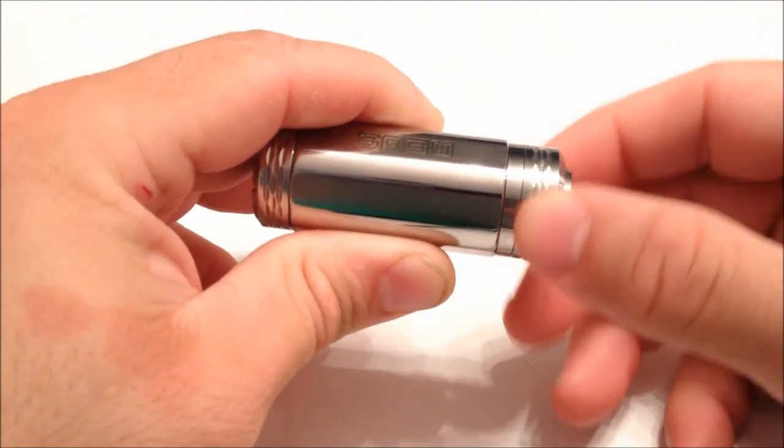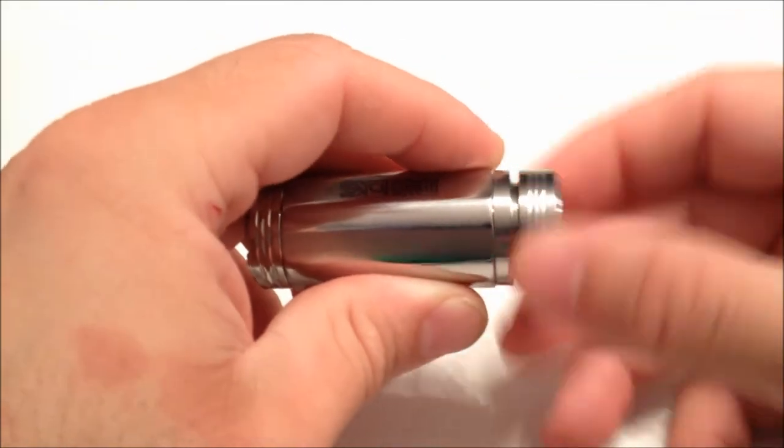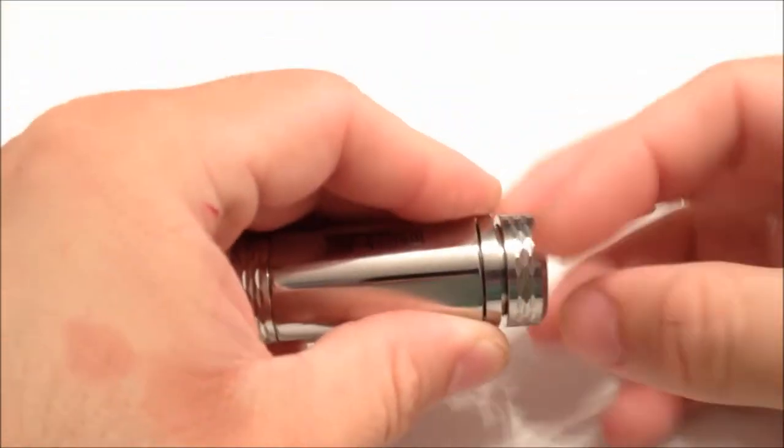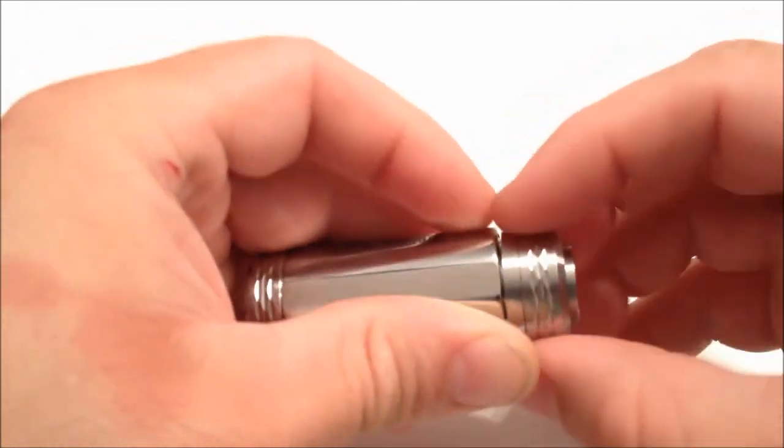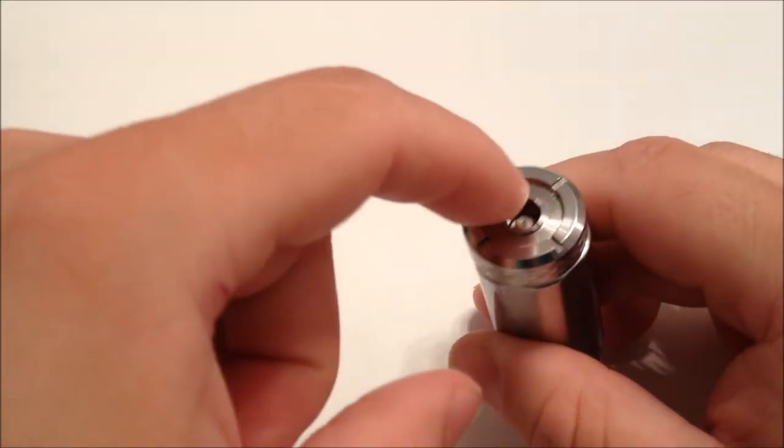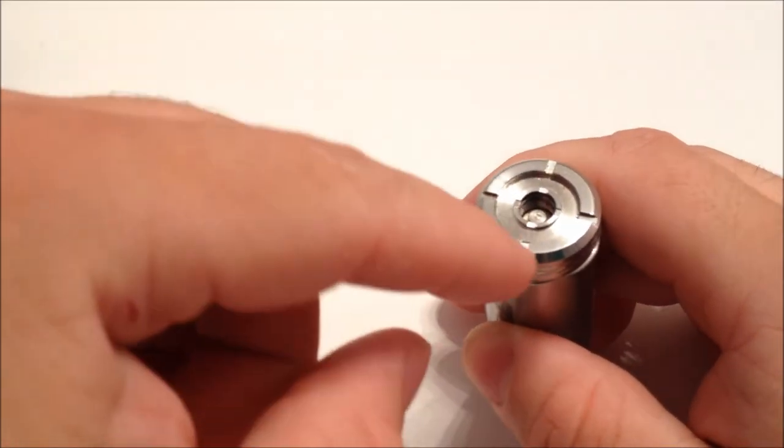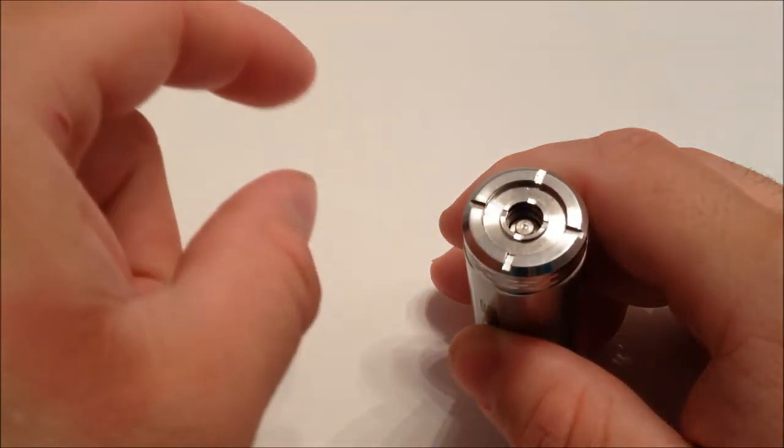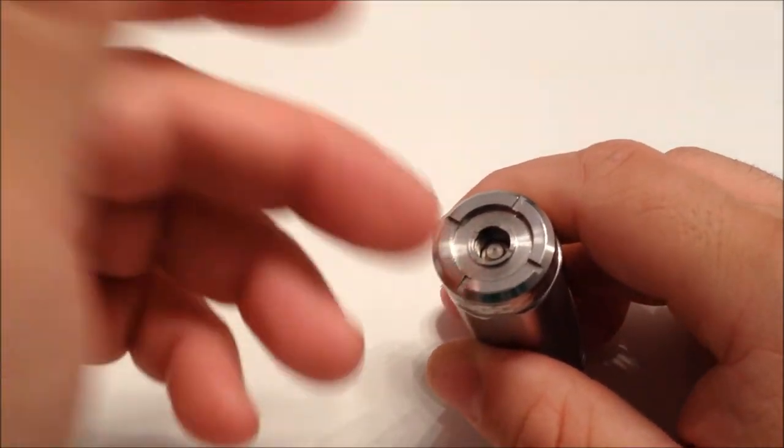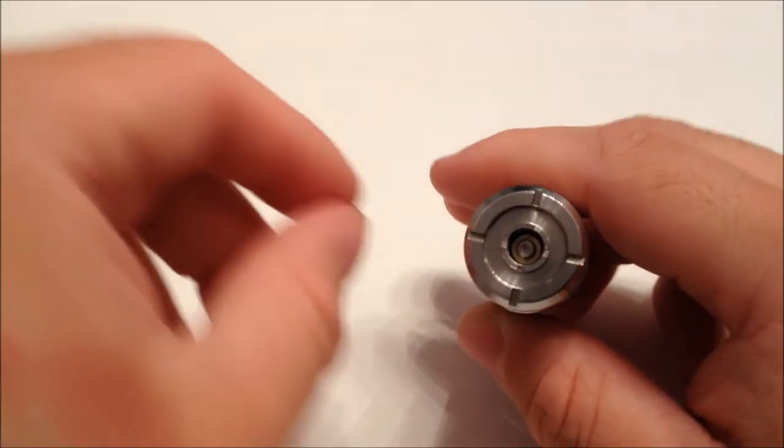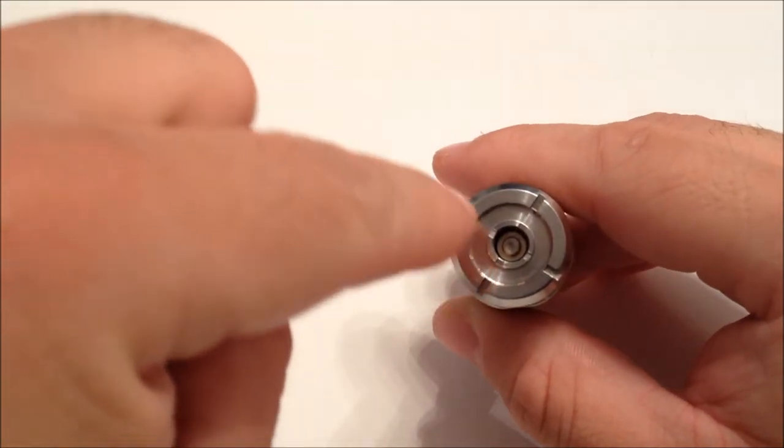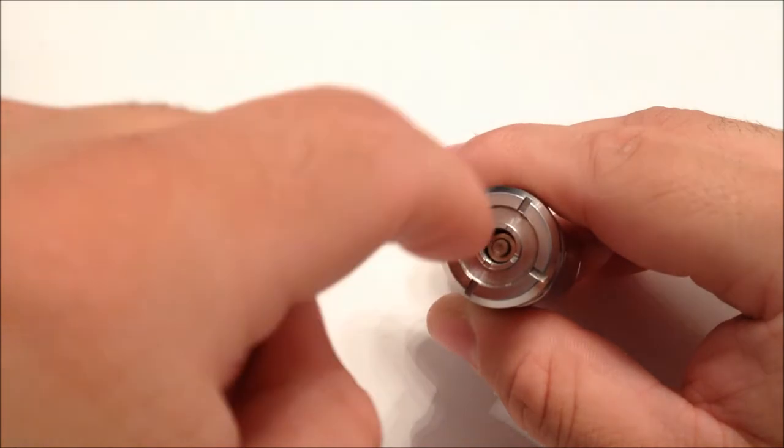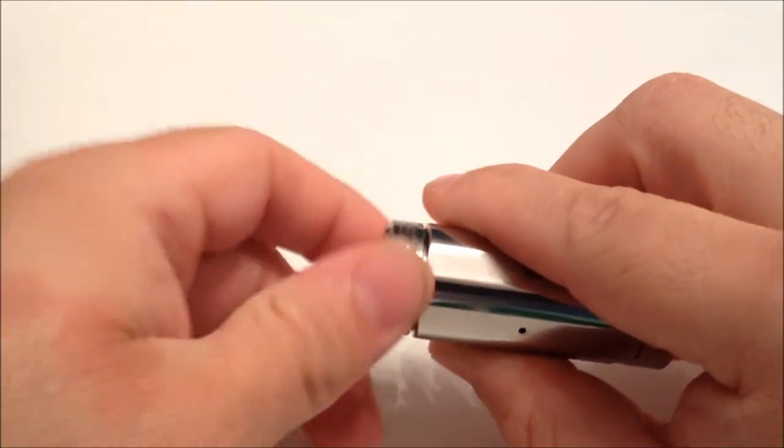You do have a reverse threaded locking ring. On the top, you do have a nice little well here, as well as your air hole cutouts for your tanks that require air from the bottom, your BCCs or DCTs or what have you. The firing pin is a floating firing pin, which is a plus as well.